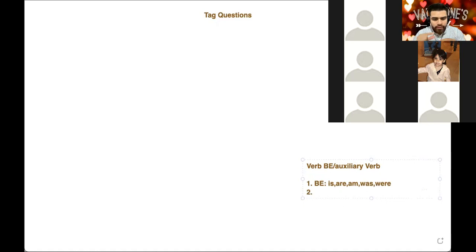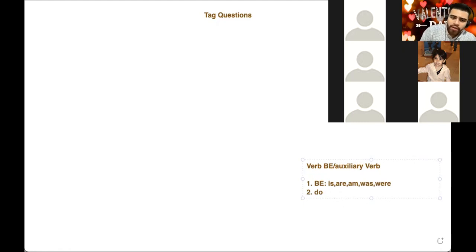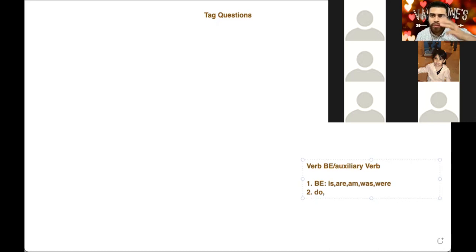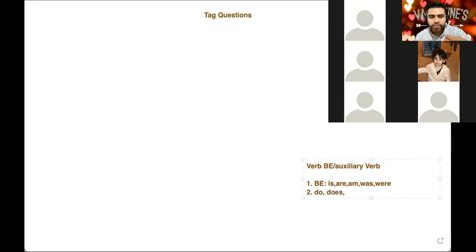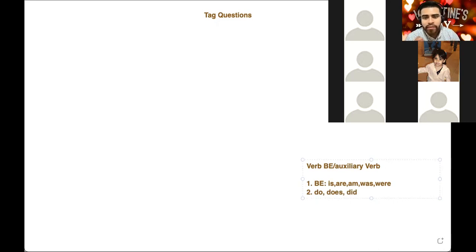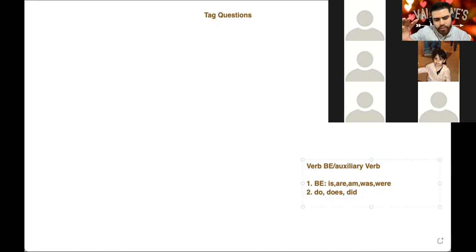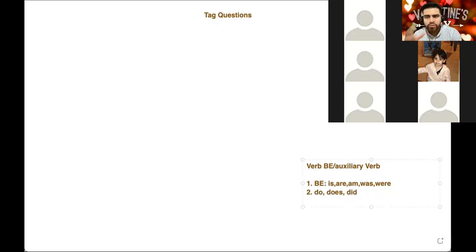For auxiliary verbs — the first auxiliary verb that you ever learned in your English journey is probably 'do,' with questions like 'Do you like tacos? Do you wake up early? Do you drink water every day?' We have 'do.' What is 'do' with third person singular? Does. And what is 'do' or 'does' in the past? Did. Those are auxiliary verbs for the present and the past: do, does, and did. Auxiliary verbs are usually the verbs we use in questions.